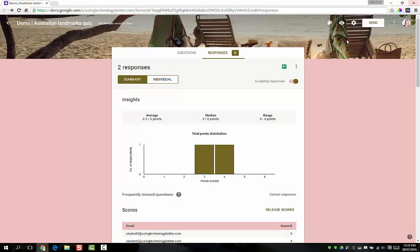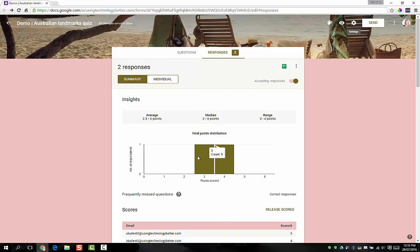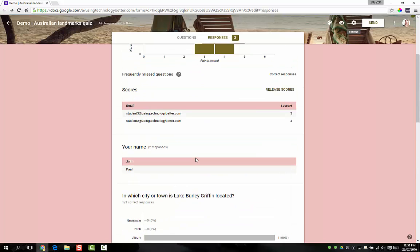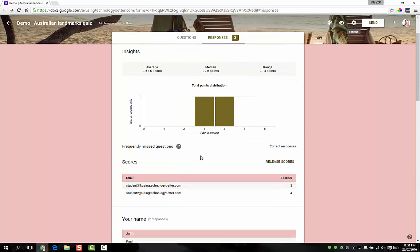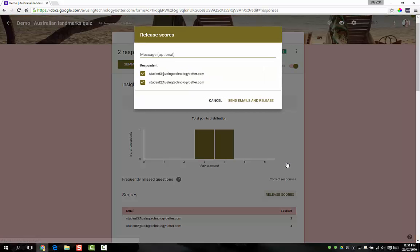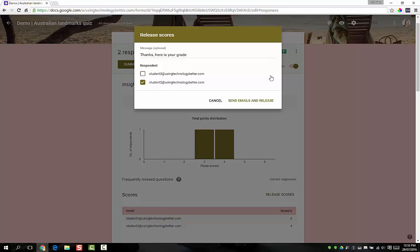In the meantime we'll go back and you'll see we're in our form now, we've got two responses, so our statistics are starting to look a little bit better. Because I've put on that option about manual review and then releasing, down here I've got a section called scores and I can click release scores. If I click this, you can see here I can customize a message and I can choose which students I want to send it to. For instance, if I have already told student three their grade, I could untick them and just send it to student two.